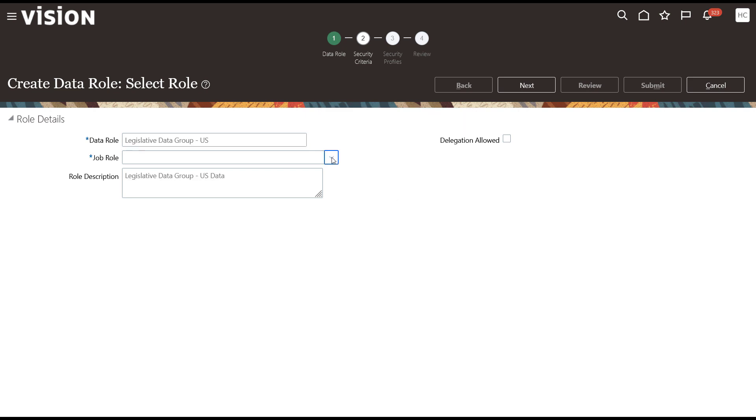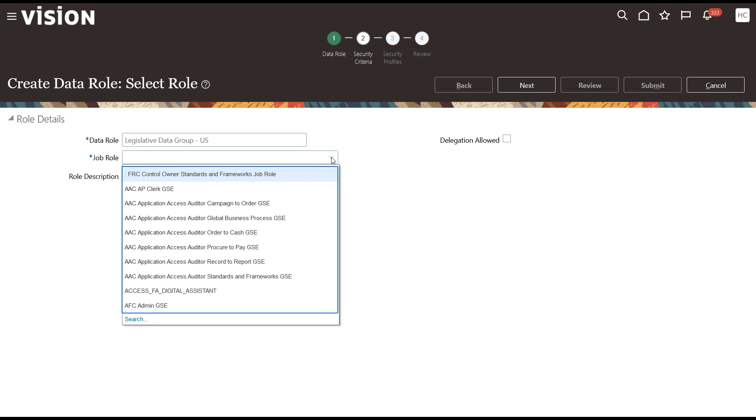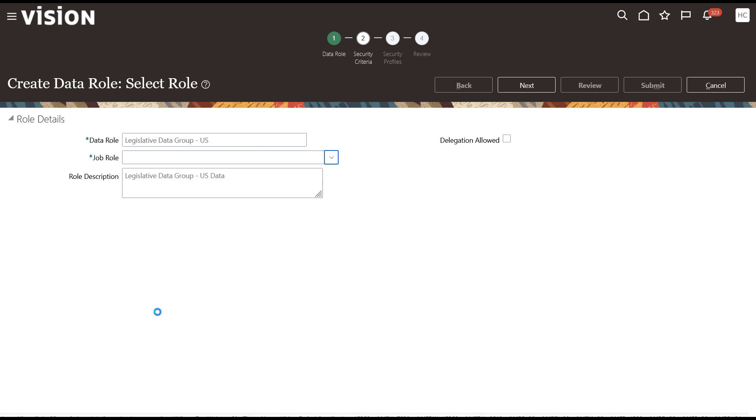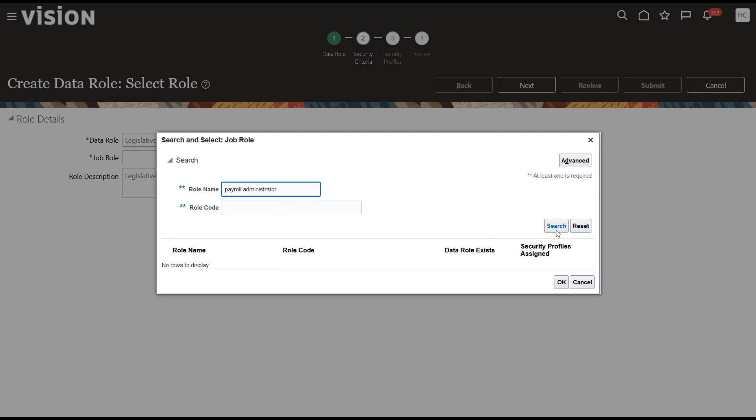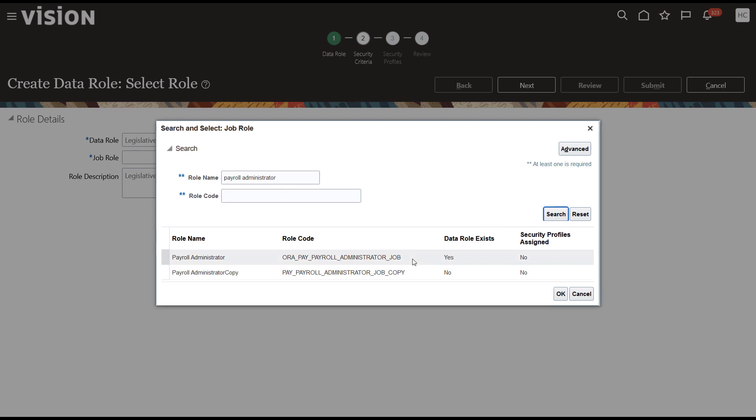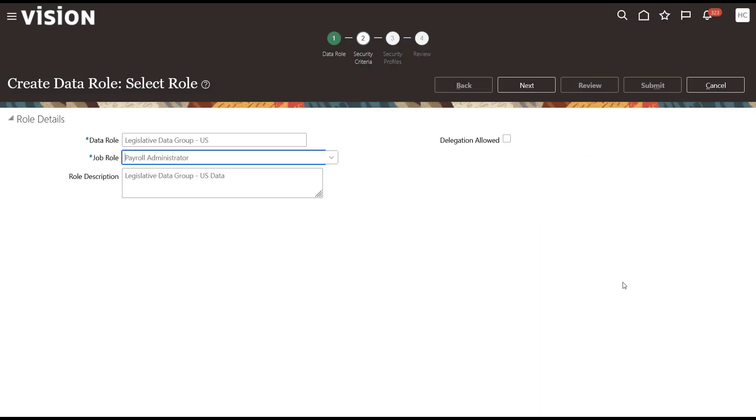Remember, in order to create a data role, you have to have a job role associated to it. Search for a payroll administrator job role. Select the option with the ORA code. We need to further define data permissions on this role. Click Next.